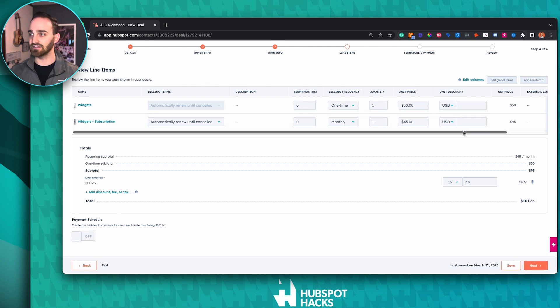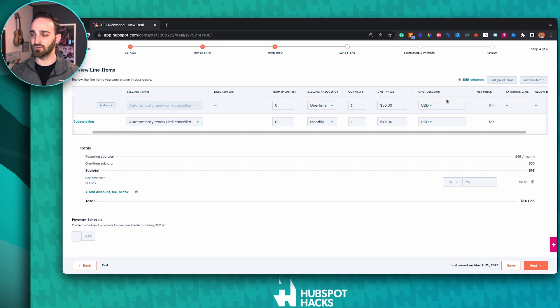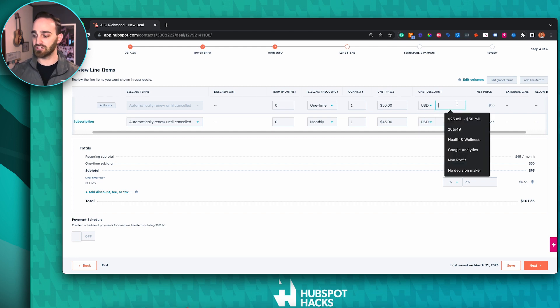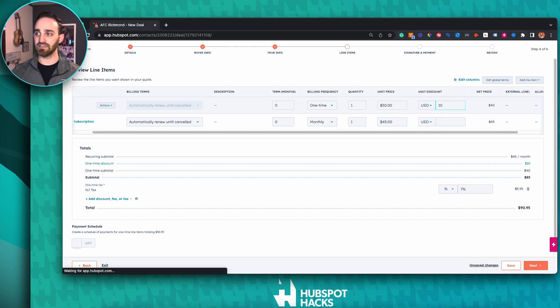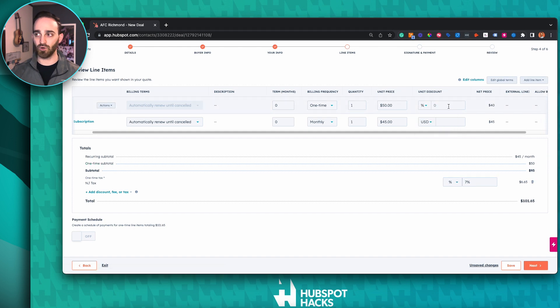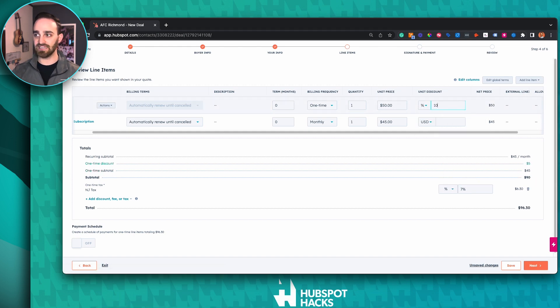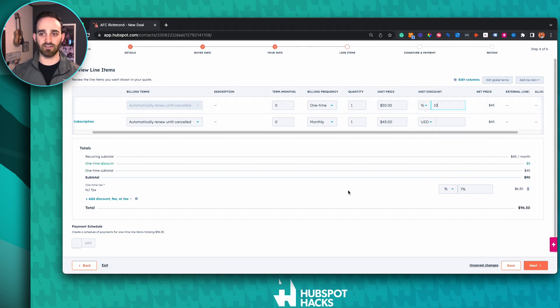You can also build in discounts on an item-by-item basis. At the top you'll see a unit discount — you can do this by dollar denomination if you want to give them $10 off, or say you're running a promotion for a flat 10% off. You can do that as well in our line items.